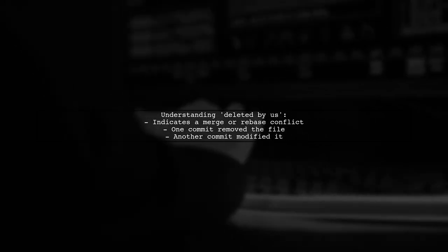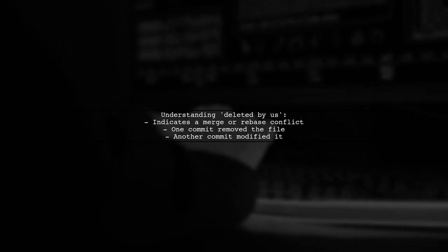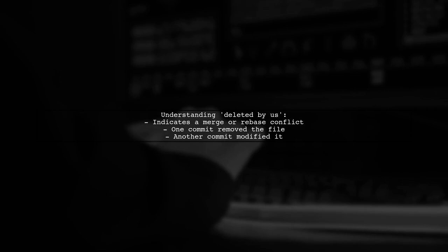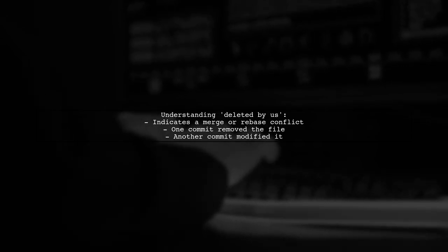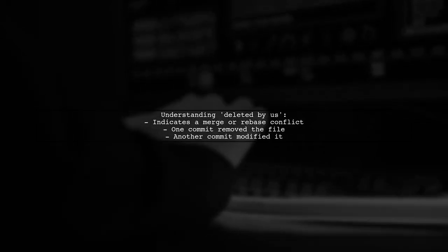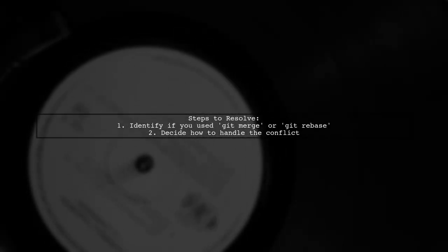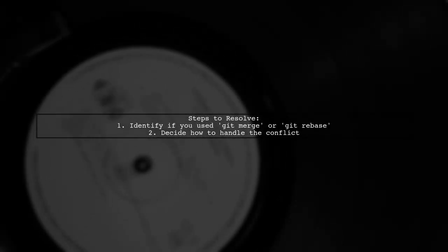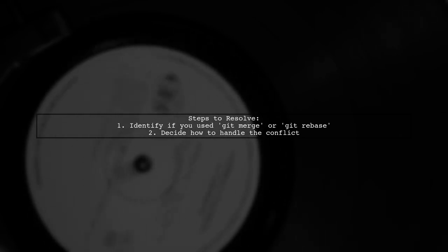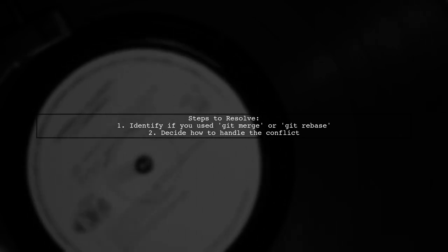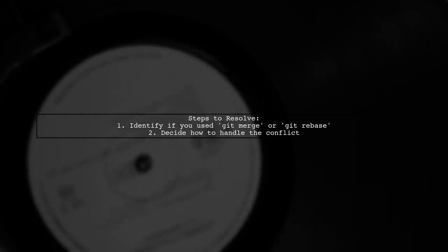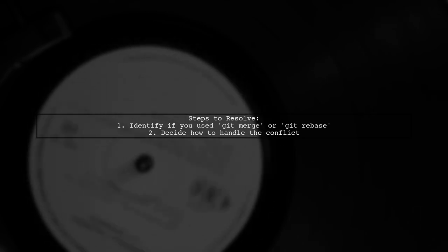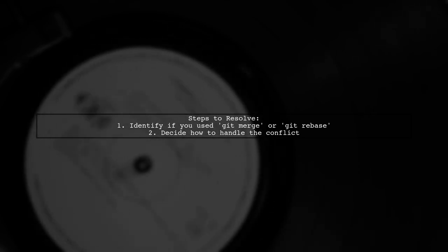You might have run a merge or rebase without finishing it, leading to this error. To resolve this, check if you ran git merge or git rebase. This matters because the perspective changes. You need to decide how to handle the conflicting file.